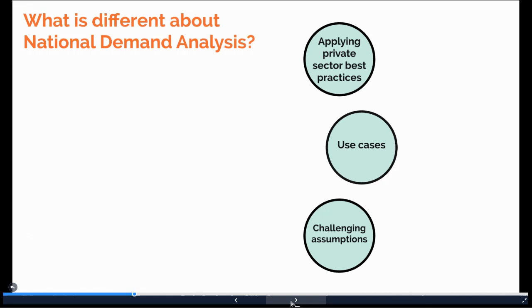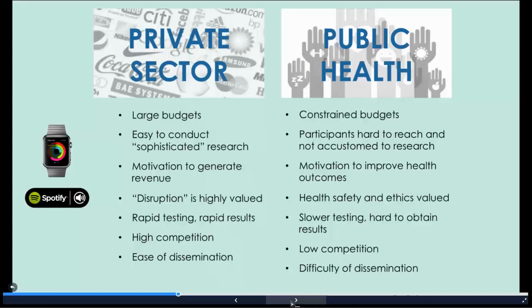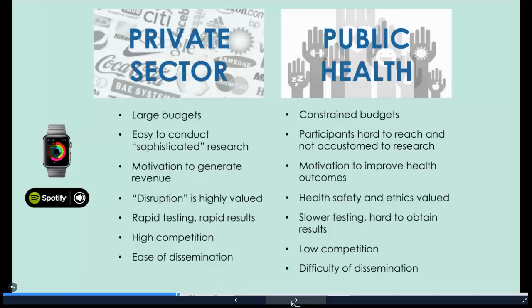Of course, the context of the private sector and public health are very different. The private sector typically has much larger budgets and can more easily conduct research that's difficult to do in a developing context — for example, conducting rapid online testing and using more advanced techniques such as maxed-out and conjoint analyses. These approaches can help distinguish between stated and derived responses, but this can be complex if research respondents are not used to participating in research. For example, in Niger we found that asking women to answer on a scale of one to five was not possible, so we needed to limit response sets to yes or no answers.